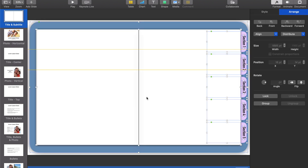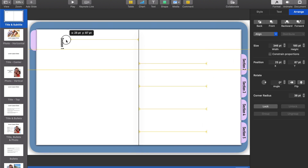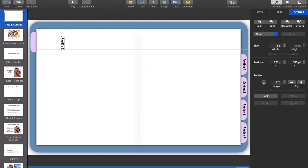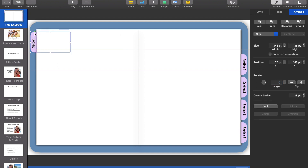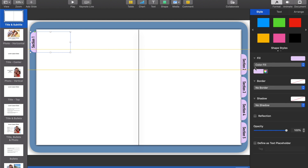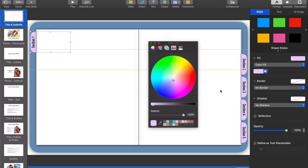I'm going to change this master slide to make it look like the first section of my planner. To do that, I'm going to move the first tab over and rotate the word so this will be section one on the left and all the other sections on the right. I'm also going to highlight this tab — this is just a personal choice, but it makes it stand out as the tab we are currently on.